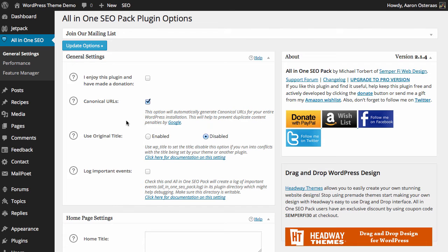The next setting is the choice of being able to use the original title or the one specified in the plugin, asking whether you want to use the title specified when setting WordPress up, which is available in Settings then General. You definitely want to use disable here, because in most cases you're probably going to want to use something different than the default, which is indeed one of the reasons that we install a plugin in the first place.